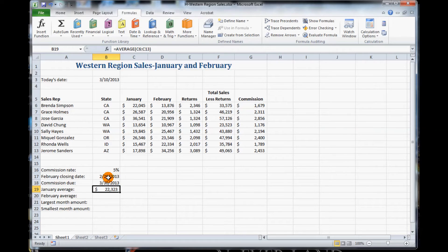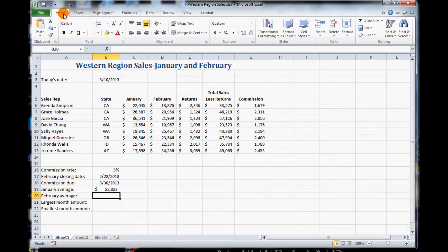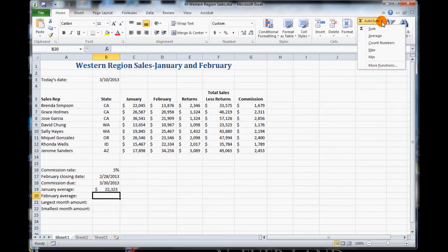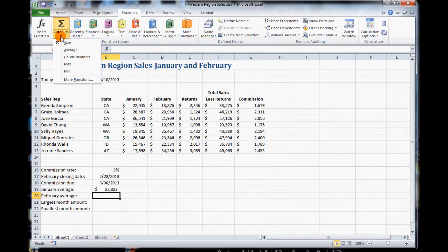Next, click in cell B20. Click the AutoSum List arrow. The AutoSum is this little function right here. It can be found both on the Formulas tab and on the Home tab. But we are going to be back on the Formulas tab. So we click on the Formulas tab, click on AutoSum, and then it tells us to click on Average. It has quick functions right here for us to add.